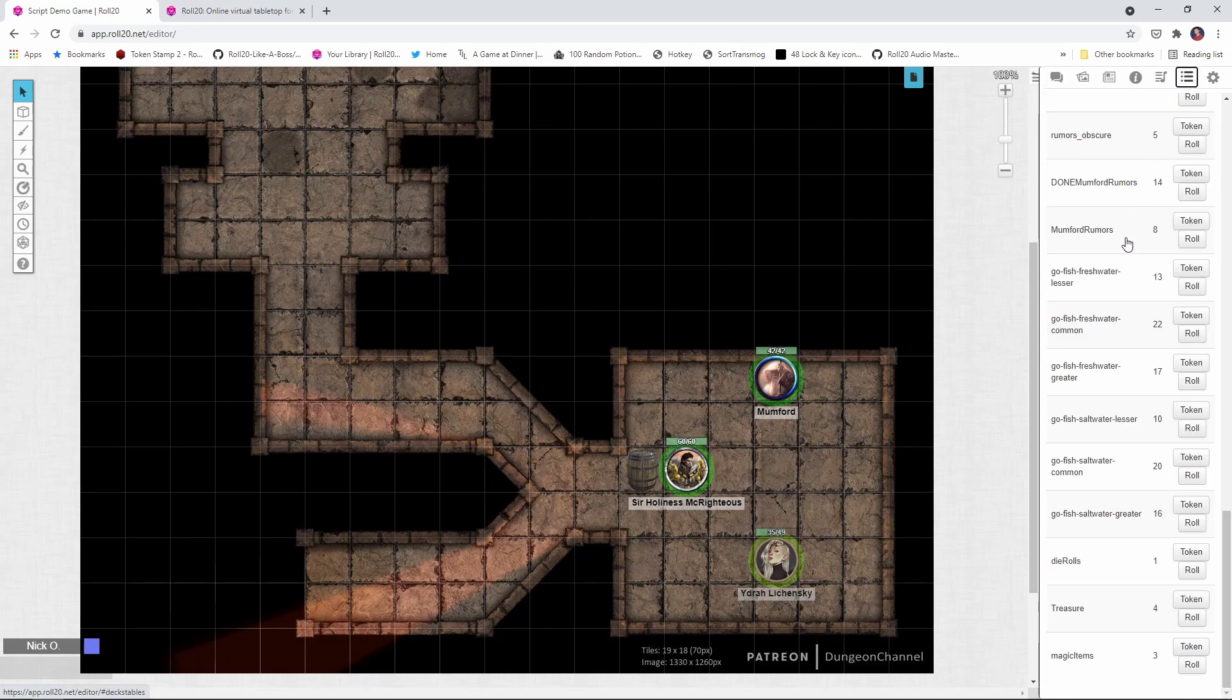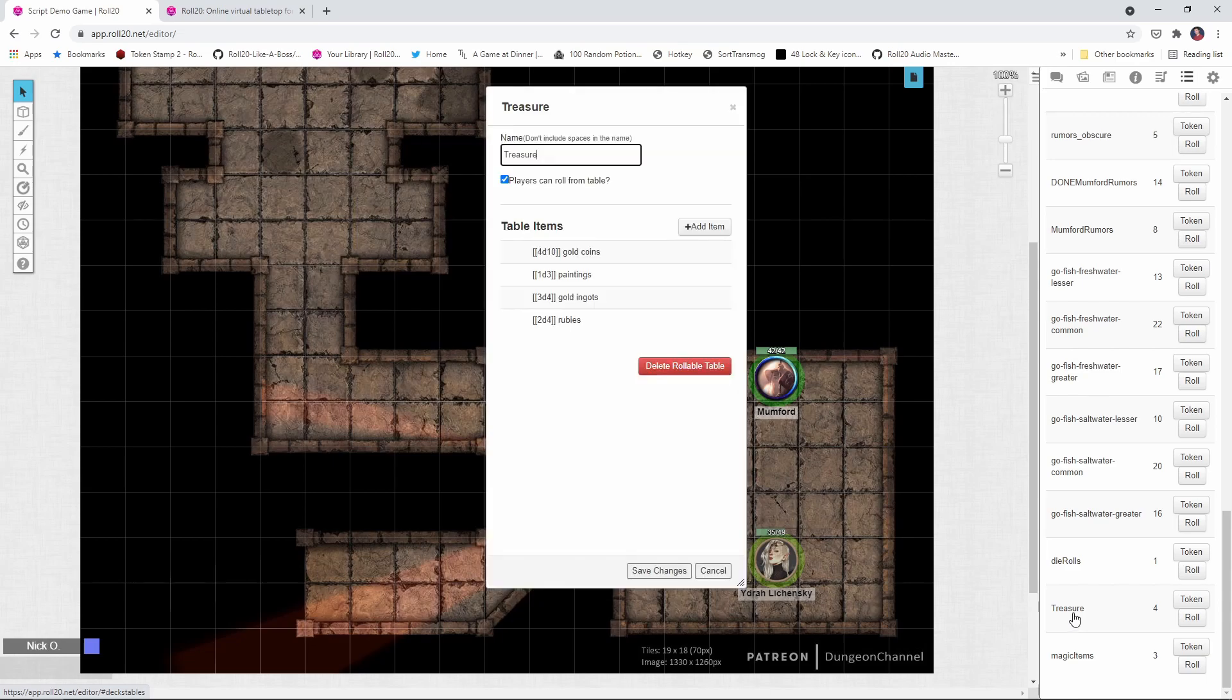And I've already built a table here called treasure. Let's just open it up and have a look at it. You can see here I've got 4d10 coins, paintings, ingots, rubies. Okay, cool.